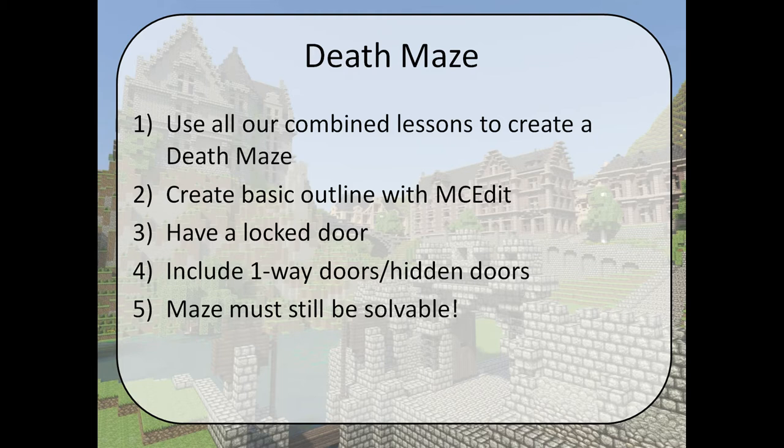We'll make this maze using filters through MCEdit, and then we'll customize the maze with combination locks, one-way doors, hidden entrances, and any other deadly trap you decide to throw in.